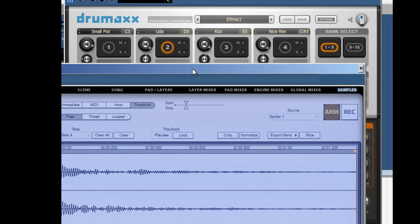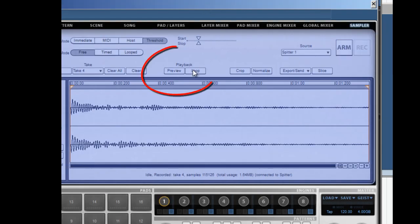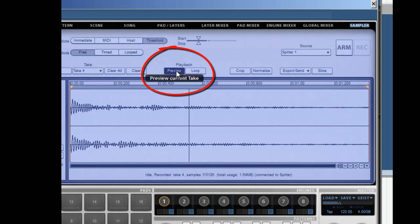To hear it back, unarm it, go over to playback, and hit preview. Beautiful.